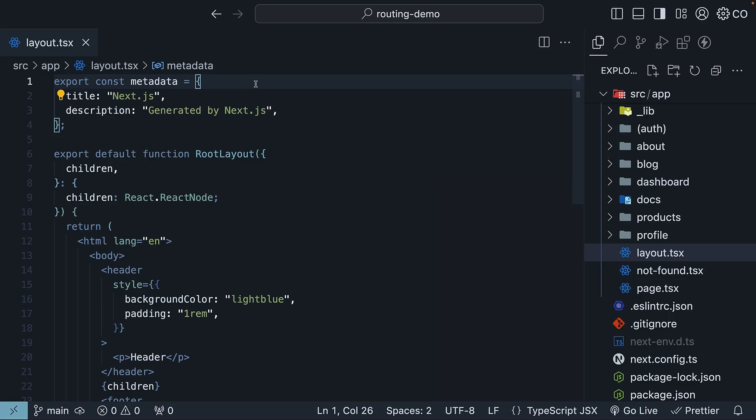Previously, we explored layouts, these handy UI components that are shared between multiple pages in your application. Every app needs a root layout, which in our case lives in the layout.tsx file in the app folder. Now here is something cool about layouts. You can nest them.